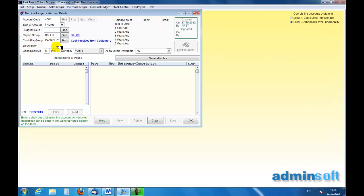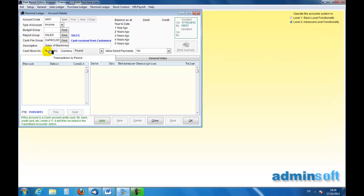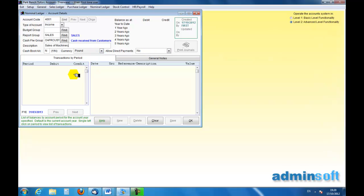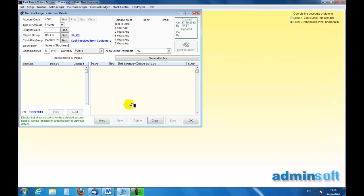And this is going to be the sales of, we've had plants so we'll have machinery. So this is sales of machinery, cash book account, no, currency, one pound, allow direct payments, no, not into that account. Actually we don't really need this one but we'll leave it in there for the moments. So I can save that account now.